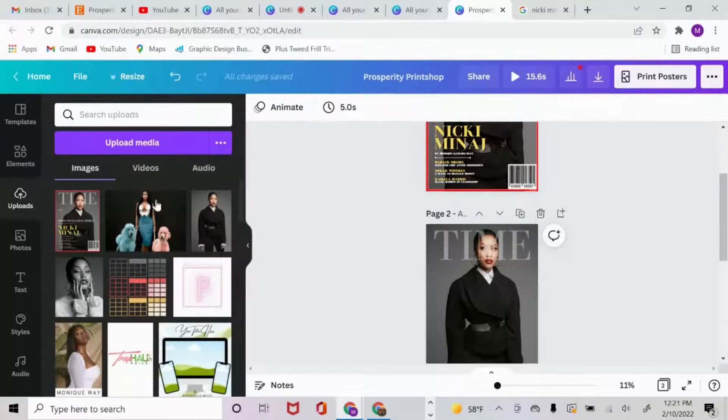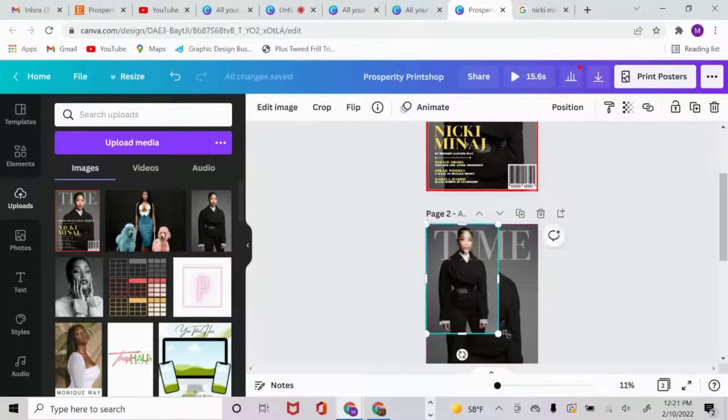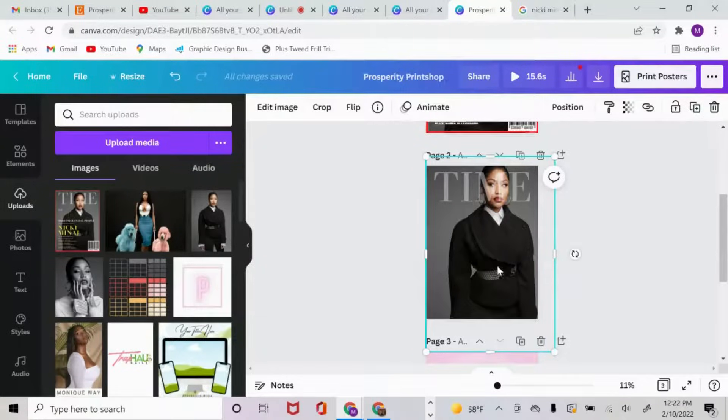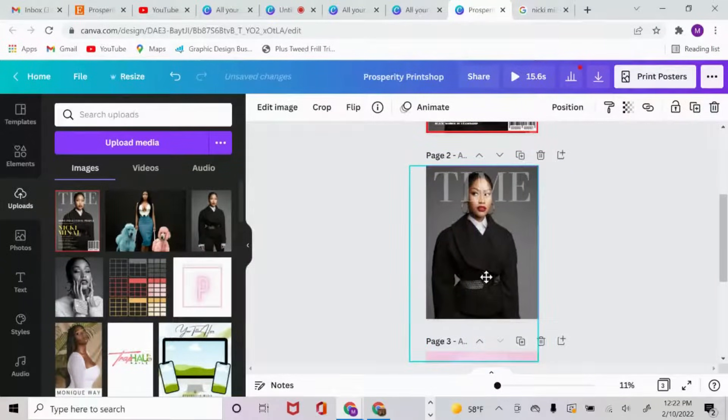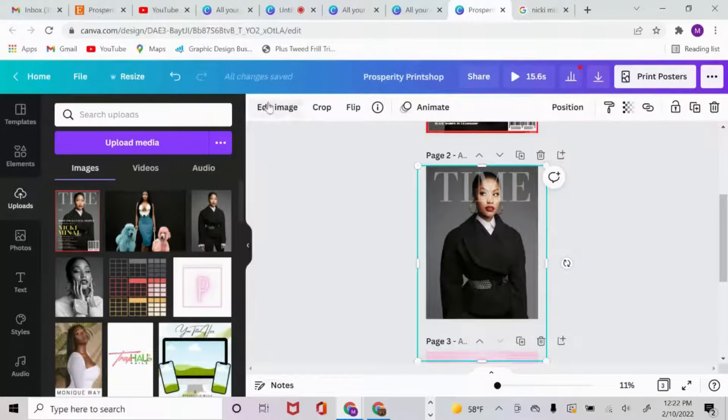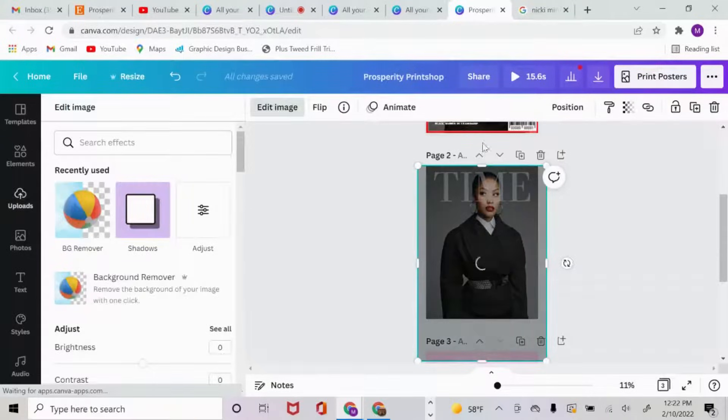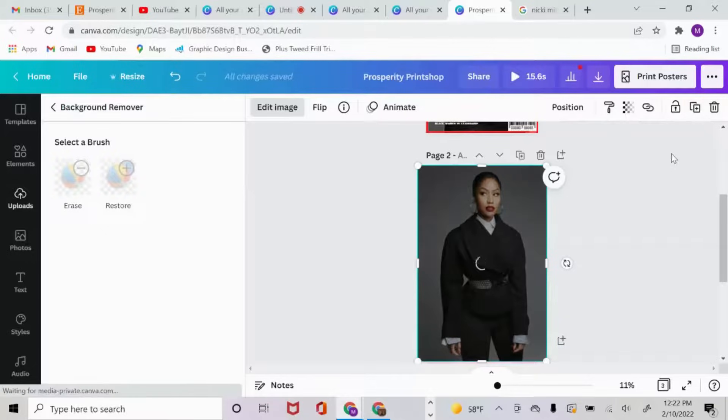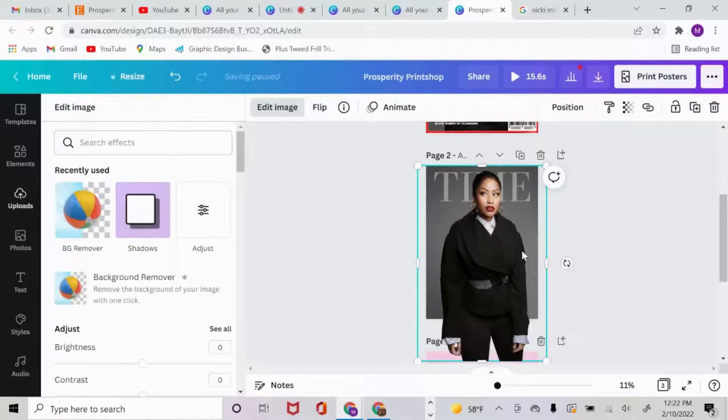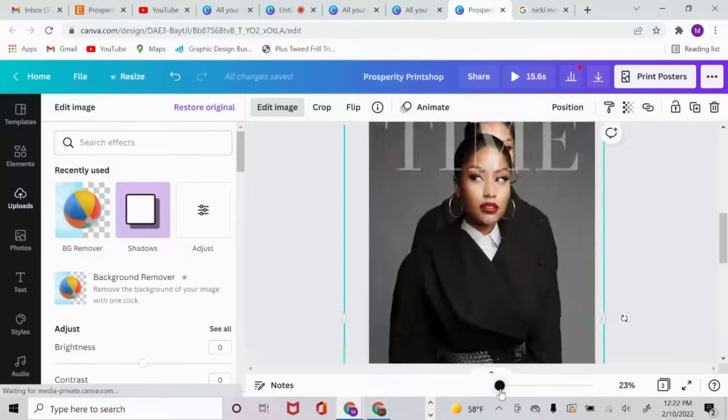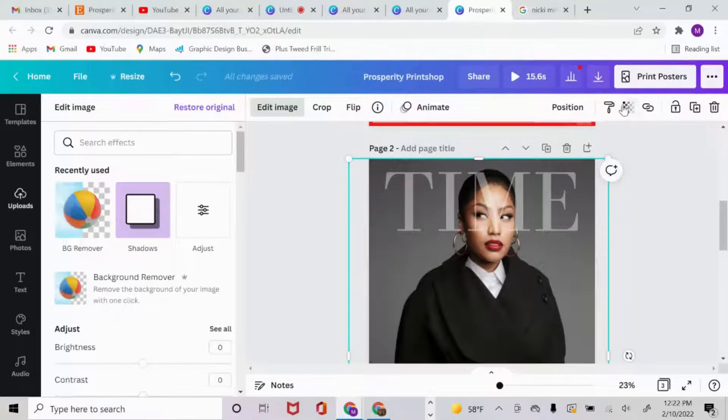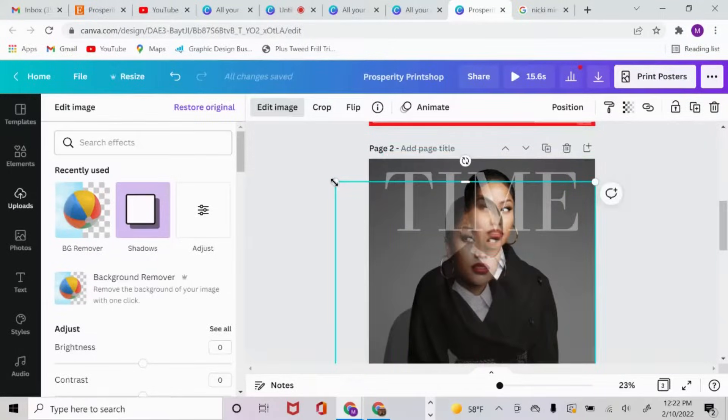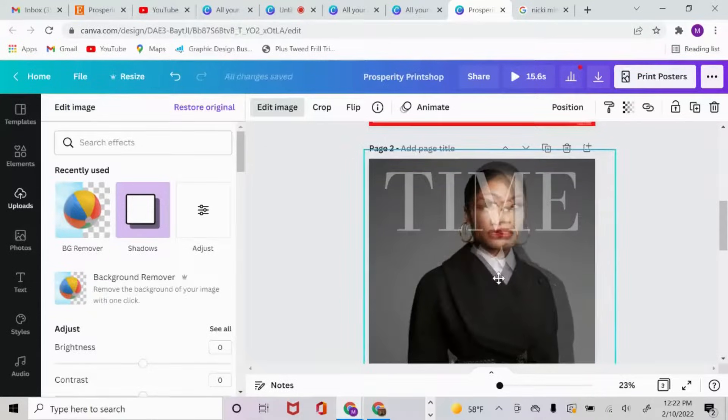The next thing I did was I went back to the same image and duplicated it again from the left hand corner and dragged it all the way down. So what I want to do now is try to get it to a size where it matches up with the background. Now I'm going to click edit image and use the background remover. Then we're going to zoom in and turn down the transparency on the one in the front, and I'm going to try my best to align her shoulders.